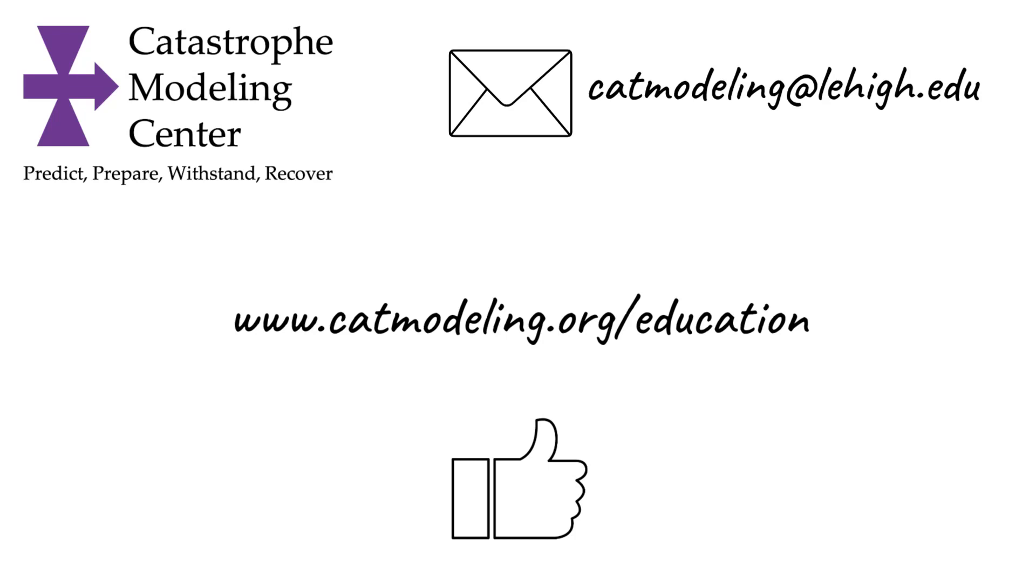Don't forget to like and subscribe! www.catmodeling.org